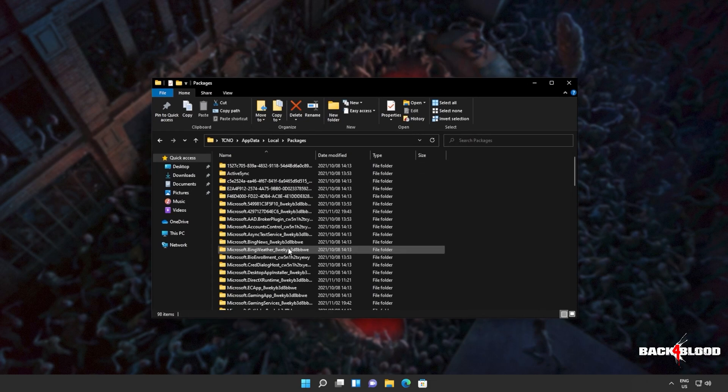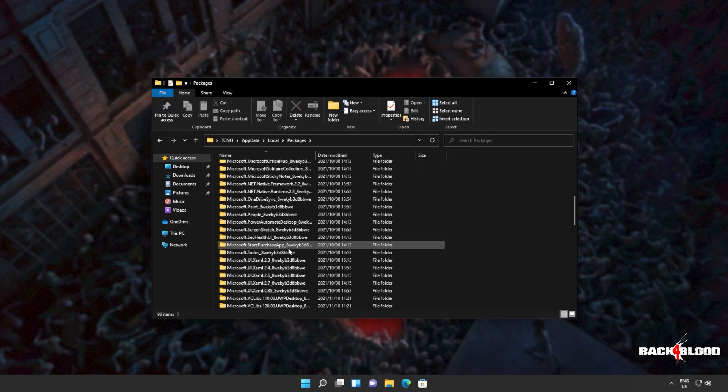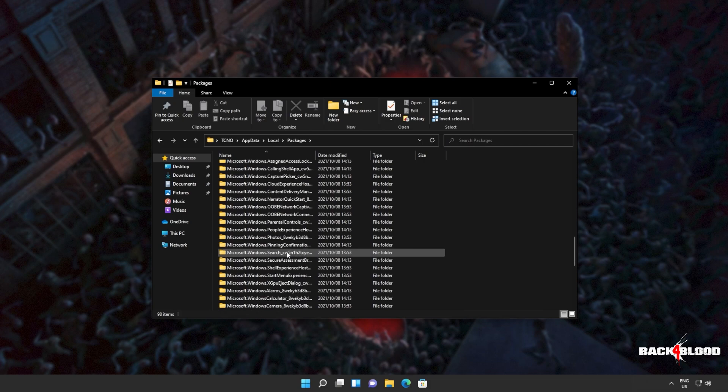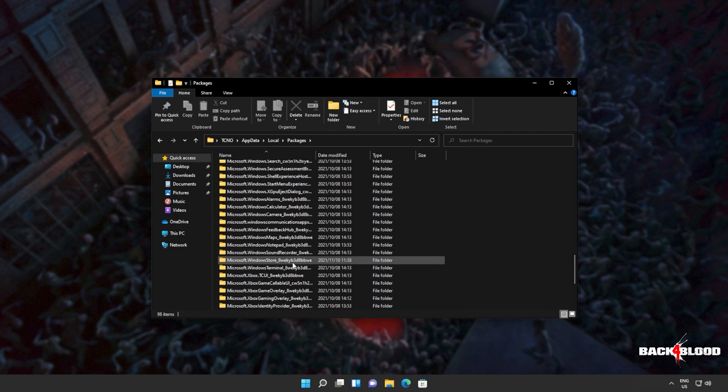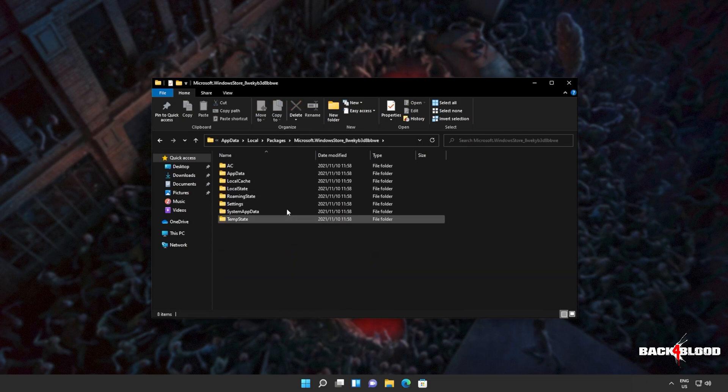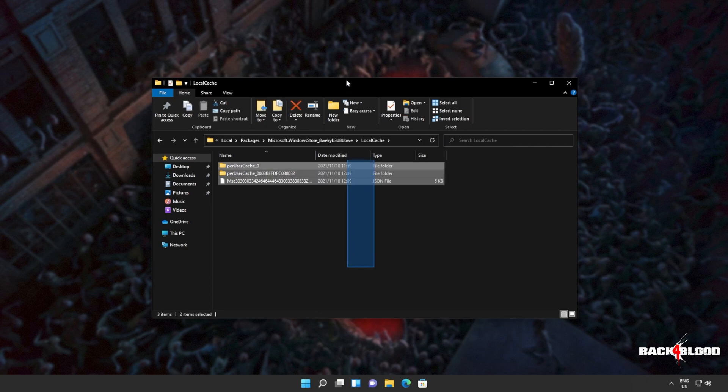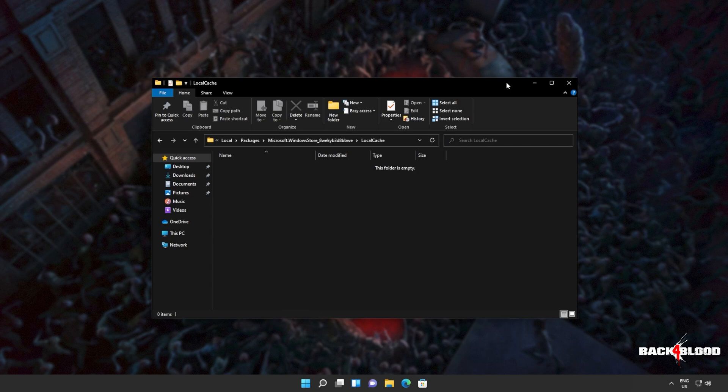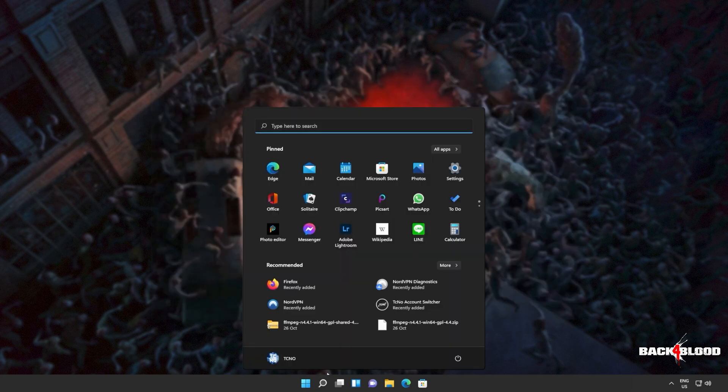We'll then navigate into packages and inside of here, we'll look for Microsoft dot Windows Store. Then we'll open this up as well. Open up local cache and we'll select everything in here, then press delete. And then once it's deleted, let's get to resetting the app.